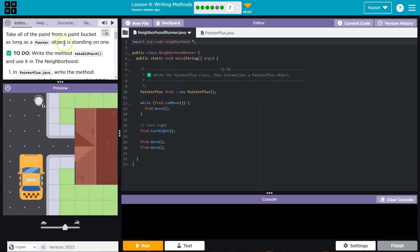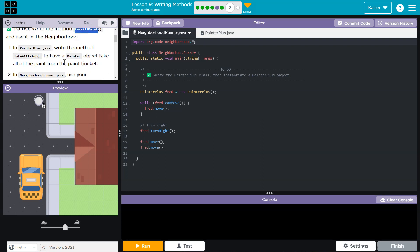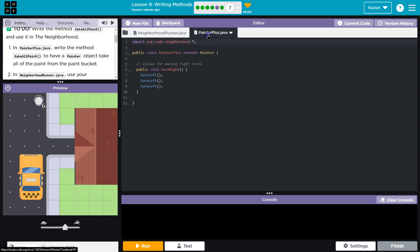All right, take all the paint from the paint bucket as long as a painter object is standing on one. To do: write the method takeAllPaint and use it in the neighborhood. So PainterPlus.java, write the method takeAllPaint, and this is our PainterPlus.java class.